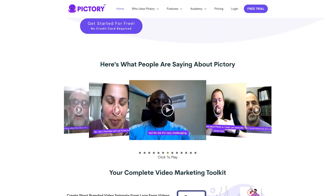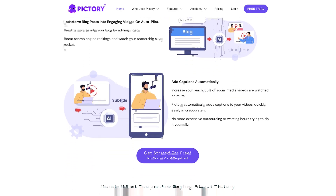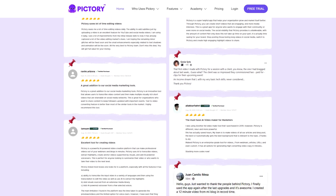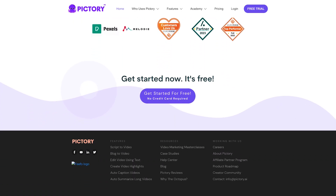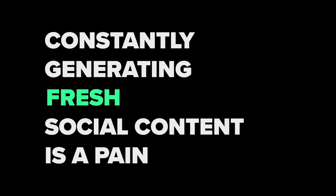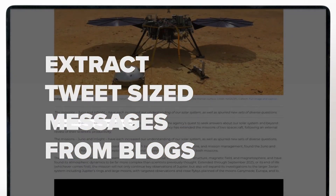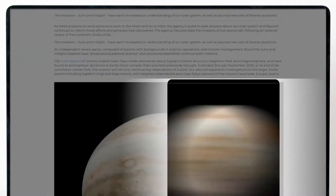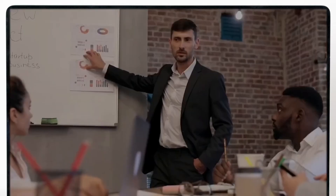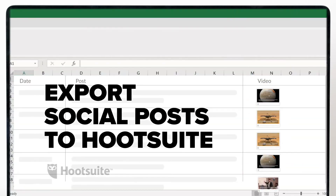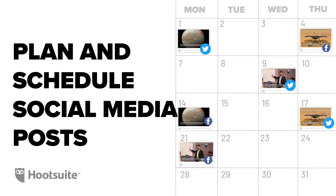My next choice is Pictory, a video creation platform that turns your written content into stunning videos — pretty similar to what Lumen5 does. Pictory uses natural language processing algorithms to analyze your written content and suggest visuals or videos that match the tone and theme of your text. On top of that, you can also analyze your videos and convert speech to text. Pictory's templates include pre-designed graphics and animations that sync with your text, making it easy to create professional-looking videos without any design skills. You can customize colors, fonts, and transitions to match your brand's identity, and add your own music, voiceovers, or choose from Pictory's library of royalty-free audio tracks.